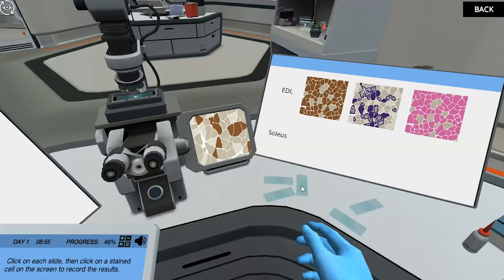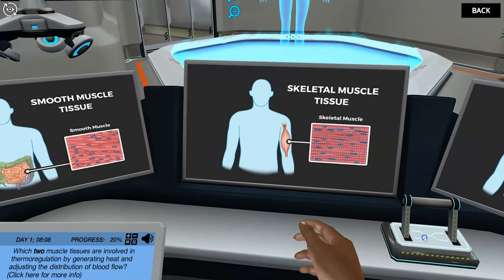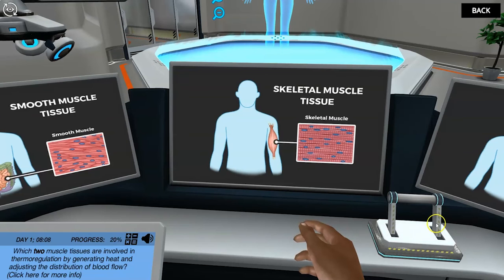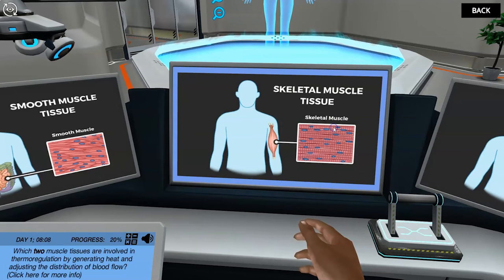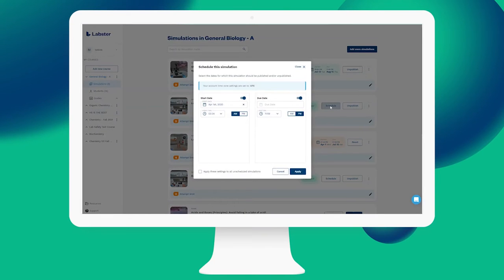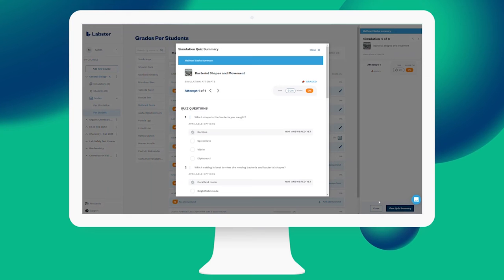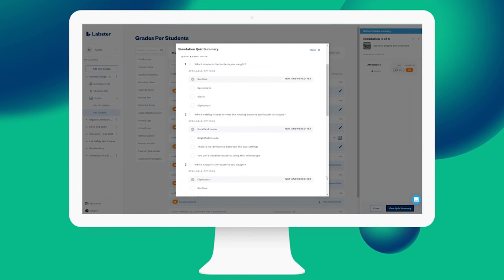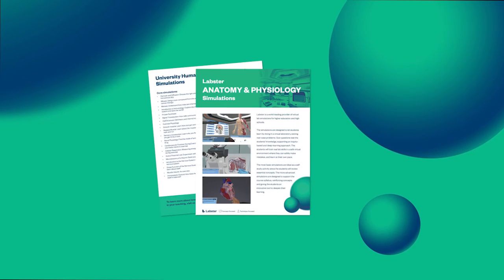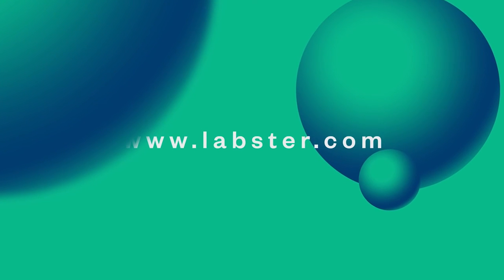Throughout 2022 and beyond, Labster will release more short five to thirty minute learning tools across a variety of anatomy and physiology subjects. Equipped with a detailed teacher dashboard, LMS integration, and supplements, Labster offers you a powerful new tool to engage students, improve results, and take your institution's A&P program to the next level.